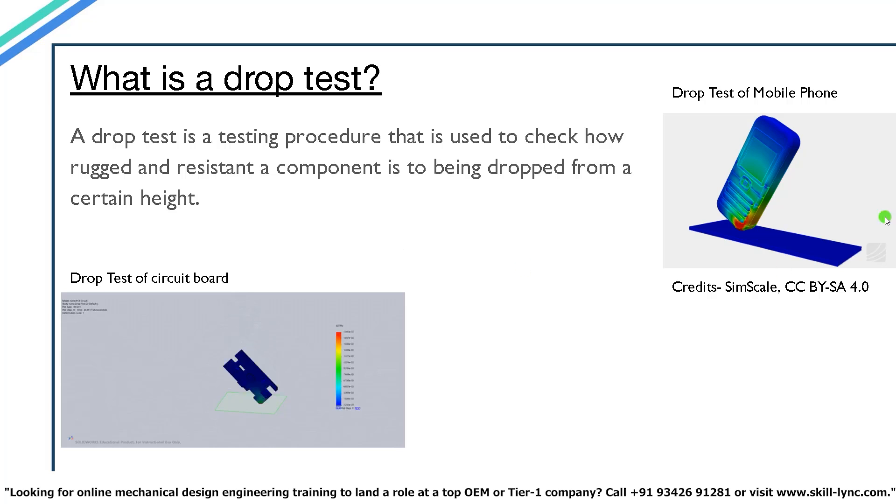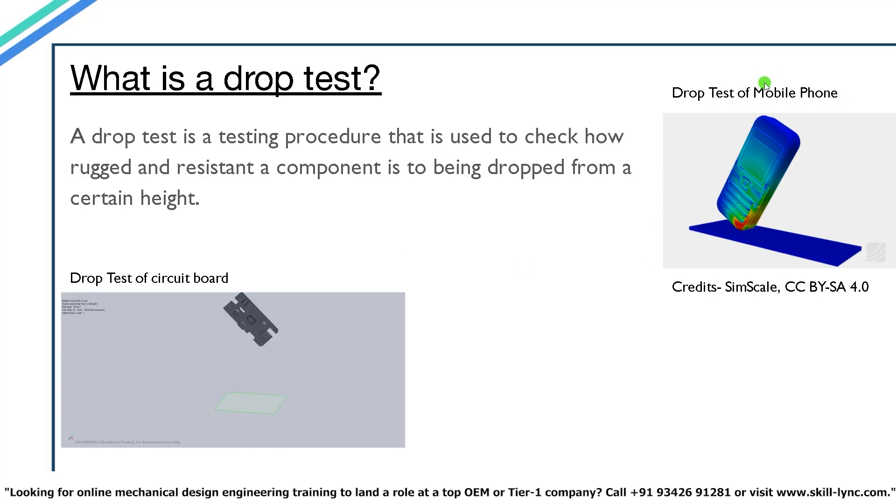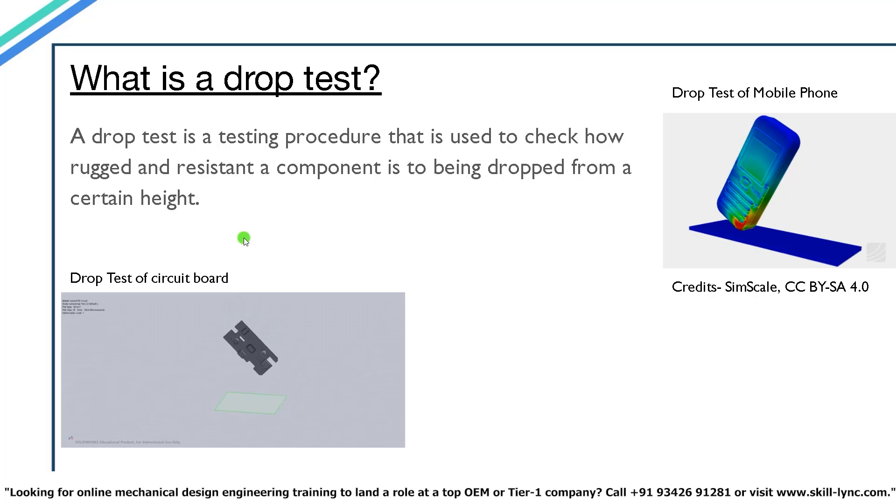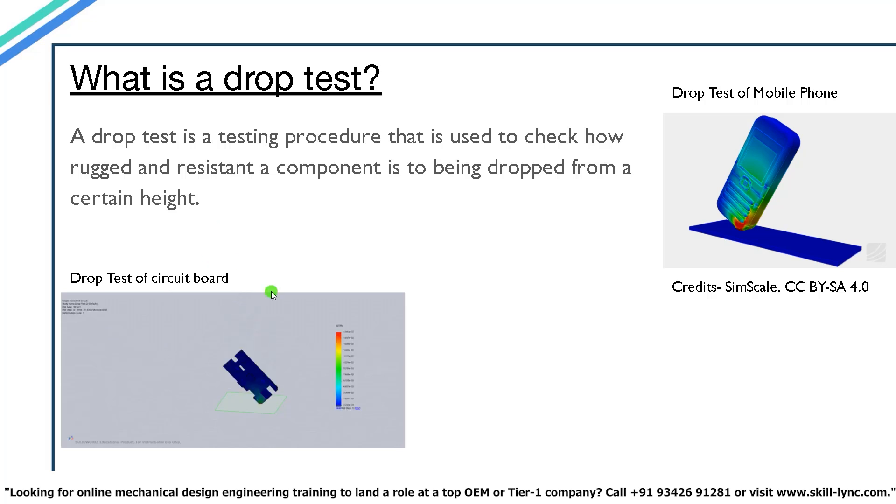On the right here we have a simple drop test of a phone from a certain height, and this is performed in a SimScale software. And this is a drop test of a simple circuit board which was dropped from a height of around two meters. This was performed in SOLIDWORKS simulation.